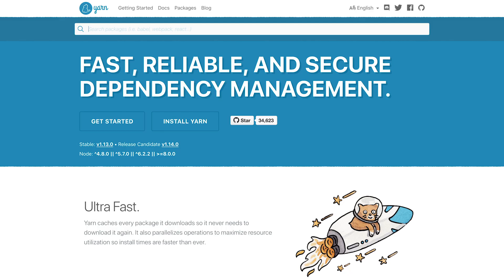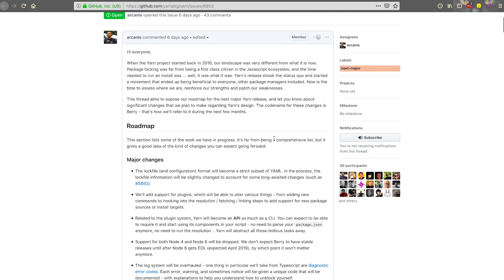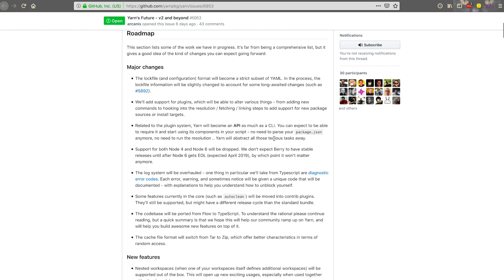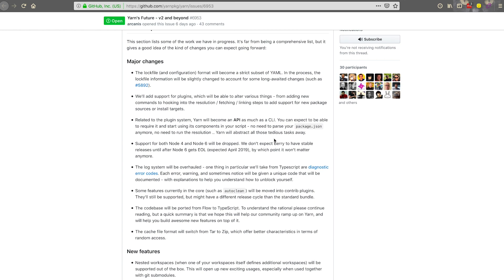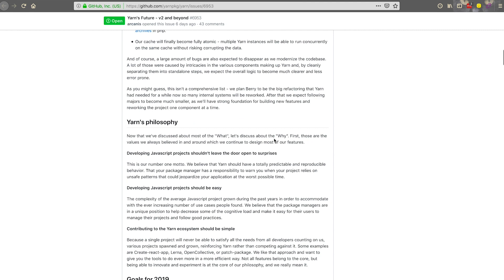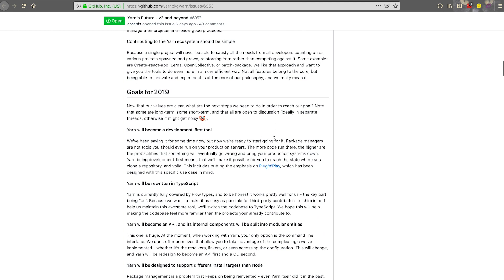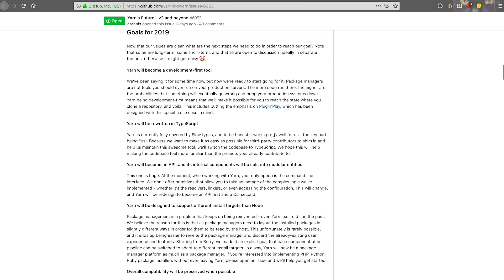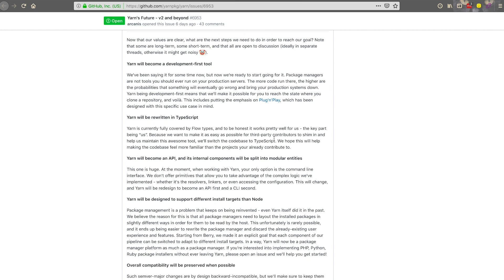The final item in AJ's Week in Web is that Yarn posted their 2019 roadmap. It looks like they're moving more towards a developer focus, which is fantastic. The one major change I noticed is that in their lock file they will be using a subset of YAML, and what makes me most happy is that Yarn will be rewritten in TypeScript in 2019.